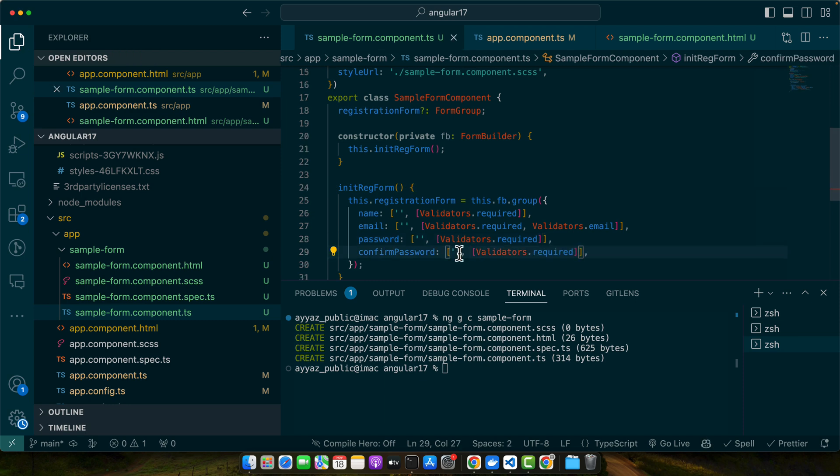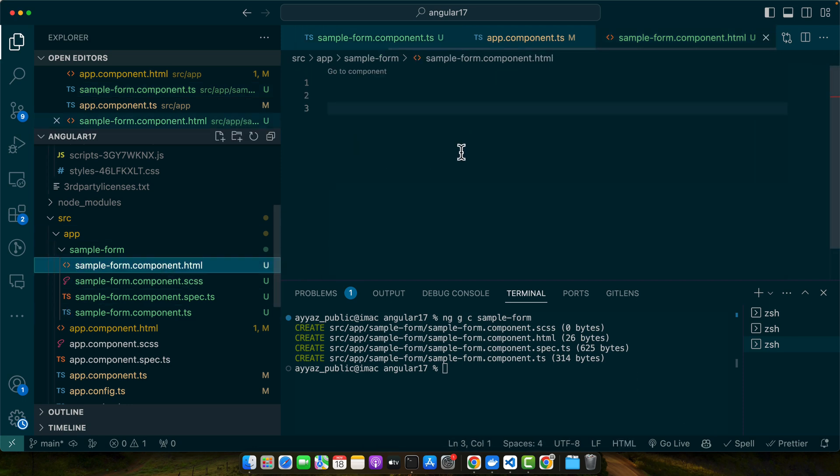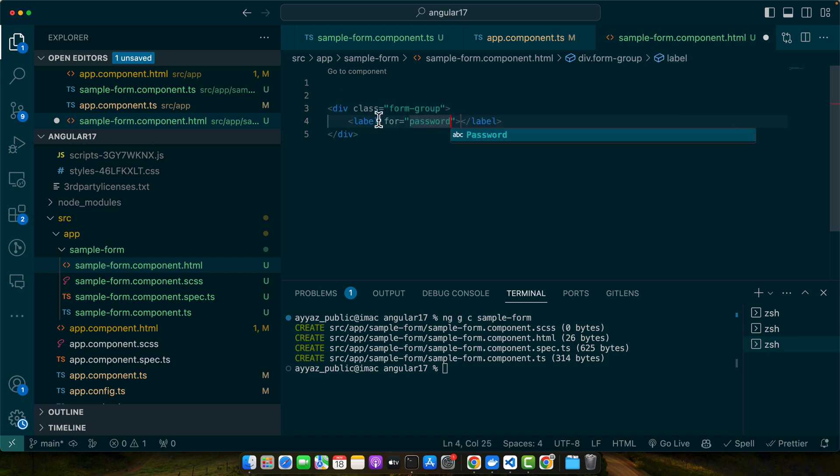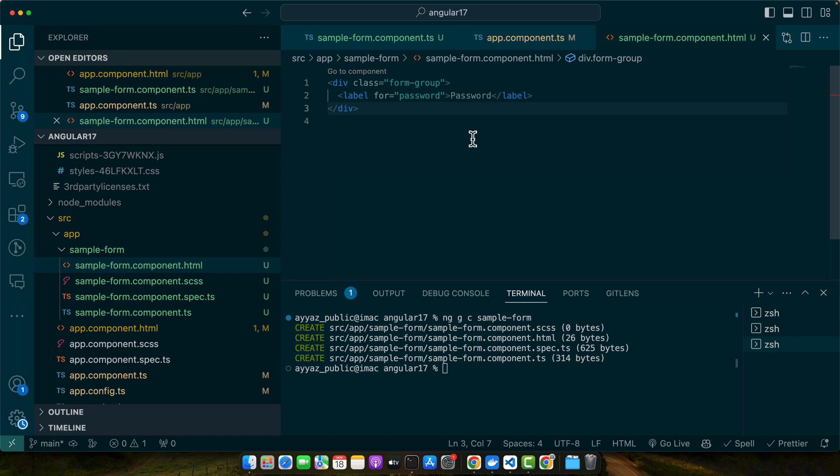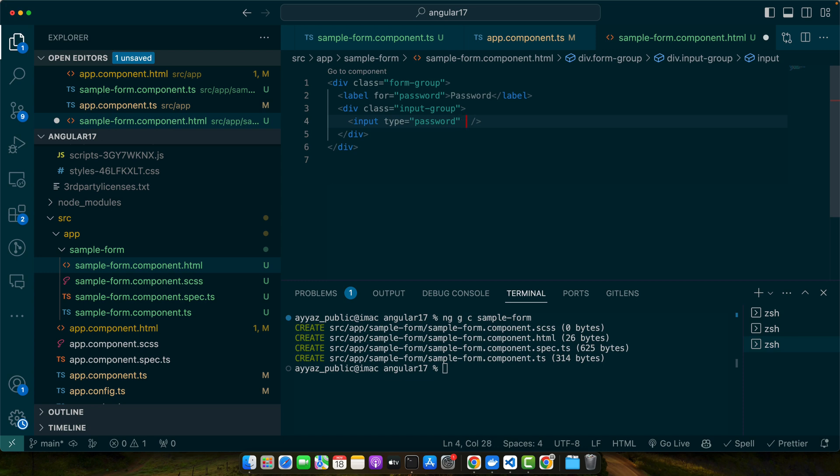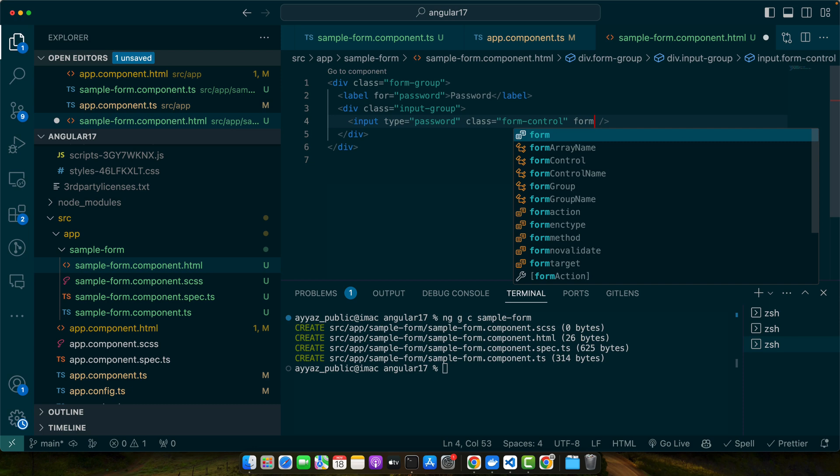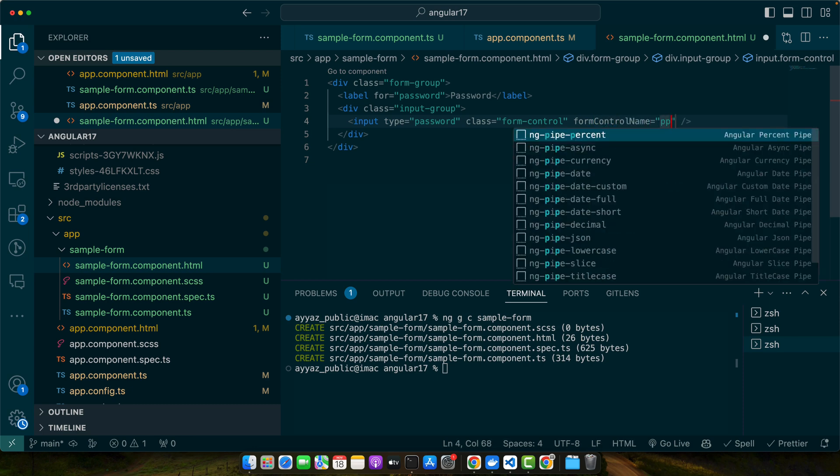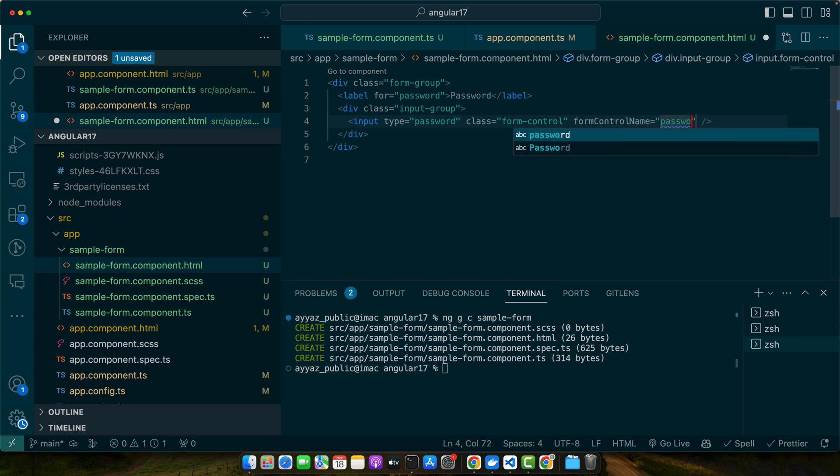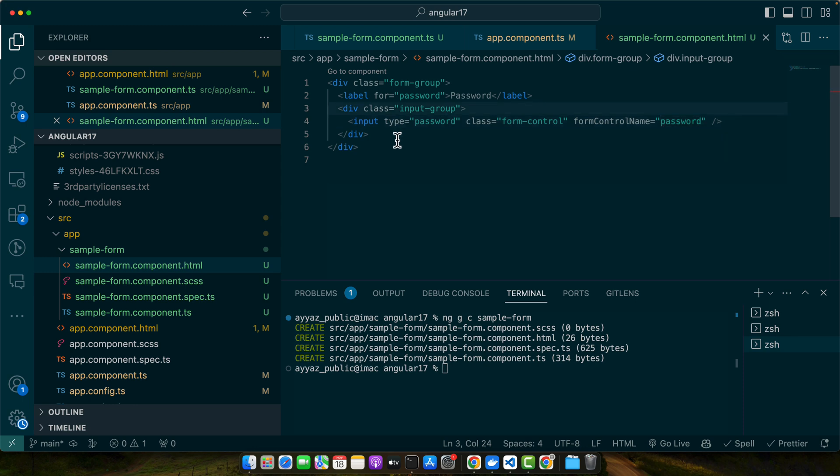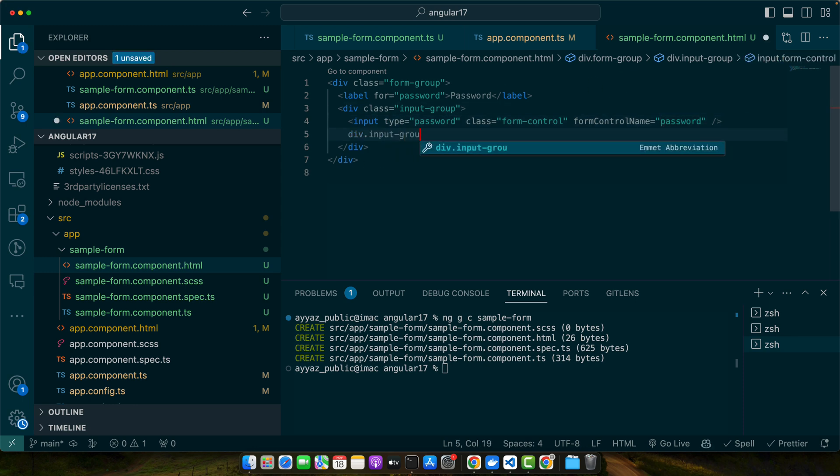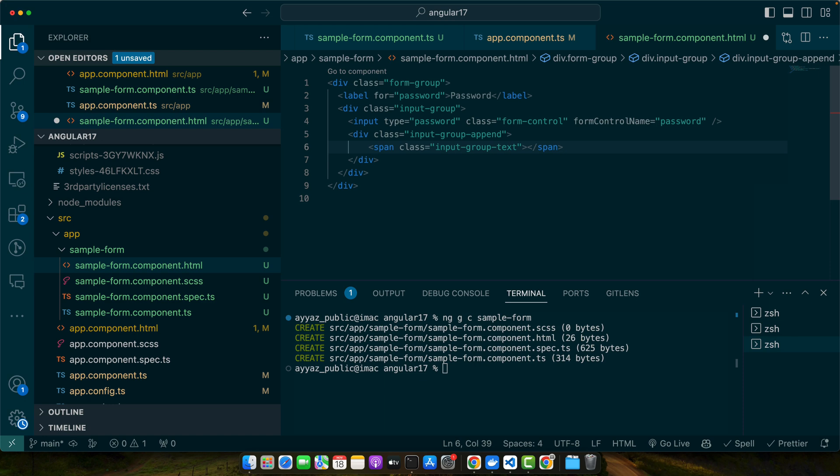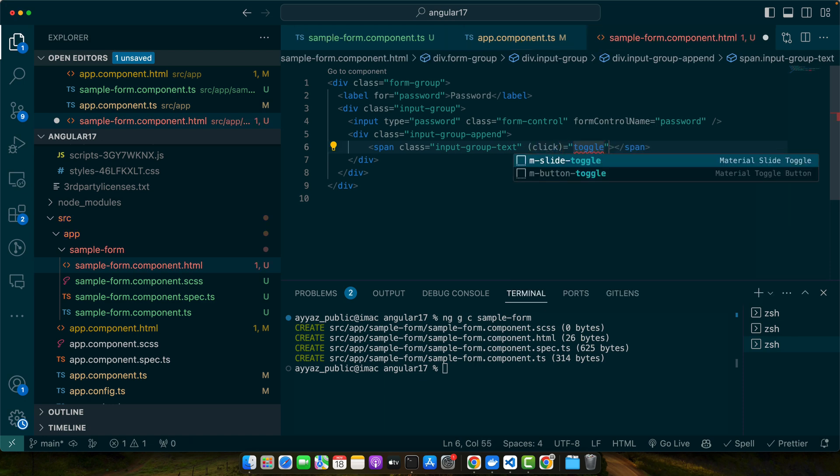Next is the fun part where we will be adding show/hide toggle. For that we need to update the password field. First we need to complete our HTML page. Add div class form-group and within that I will add a label for password. I will add class form-control and also we need to add the form control name, and the name should be exactly the same that we have in our form group. After that I will add a div input-group-append and within that I will add a span input-group-text. I will add a click event on that: toggleFieldTextType.